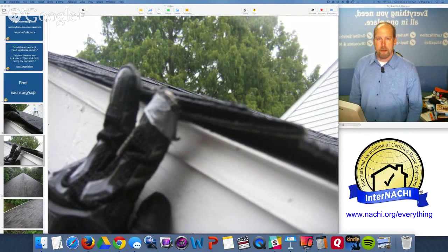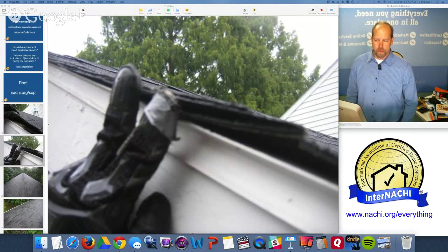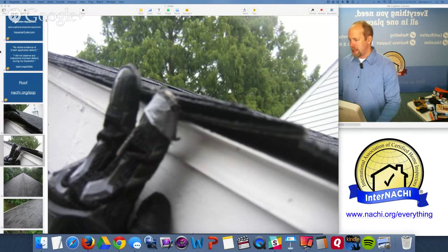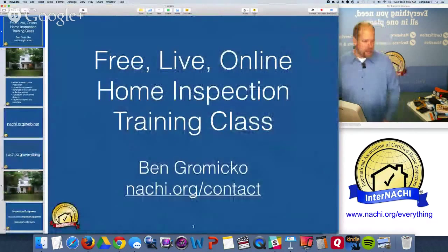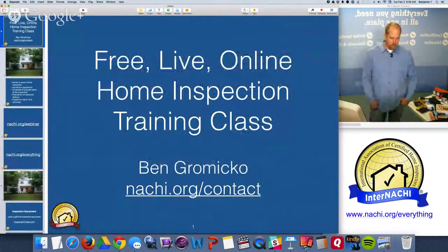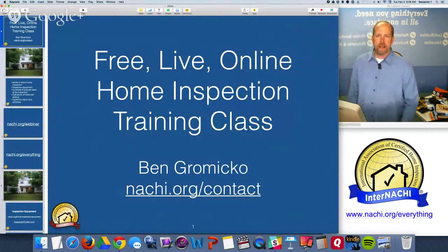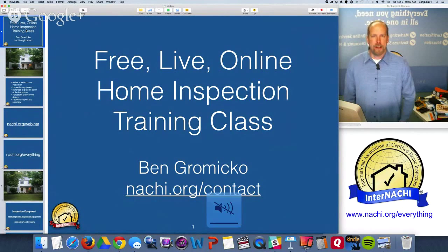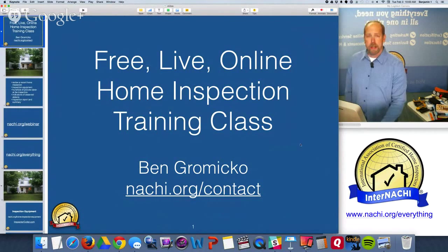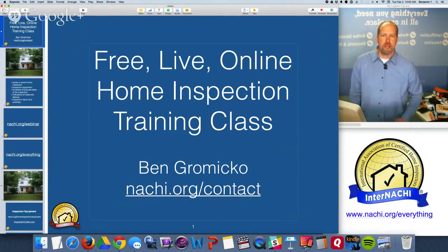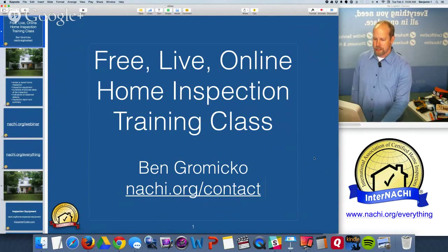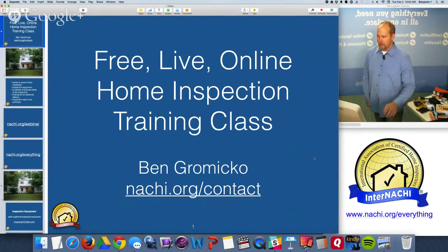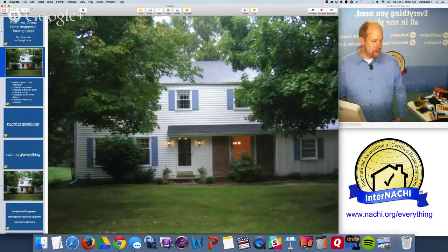Hello everybody, I'm Ben from InterNACHI - the International Association of Certified Home Inspectors. Today we're doing a live online training class. If you didn't attend, you're probably watching this YouTube video. We do free online home inspection training classes you can attend online and ask questions. If you wanted to contact me later, there's InterNACHI's contact page at nachi.org/contact.